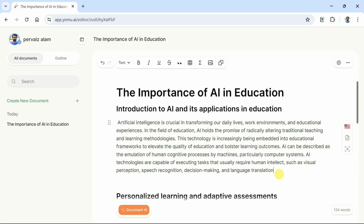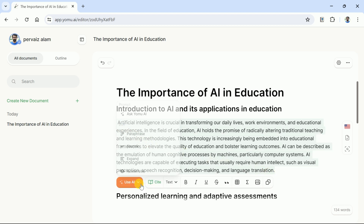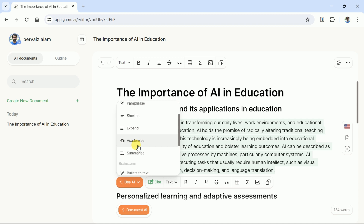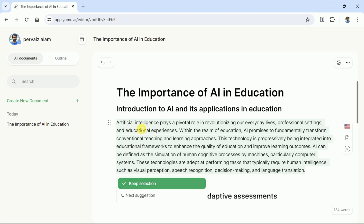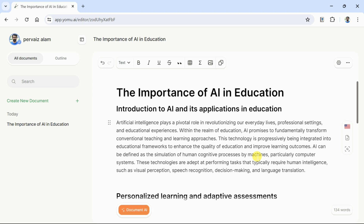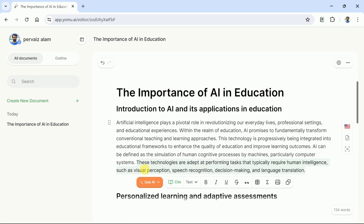Now let's explore the other features. Again, let us select the text and this time we want to Academize. This feature will allow us to generate more formal text. As we know, the language and tone of writing play an important role in academic writing. To have better academic writing, we can use Academize and the entire text will be rewritten for us in more formal language. Arguments play an important role in academic writing and this AI allows us to write better supporting or opposing arguments in a single click of a button.